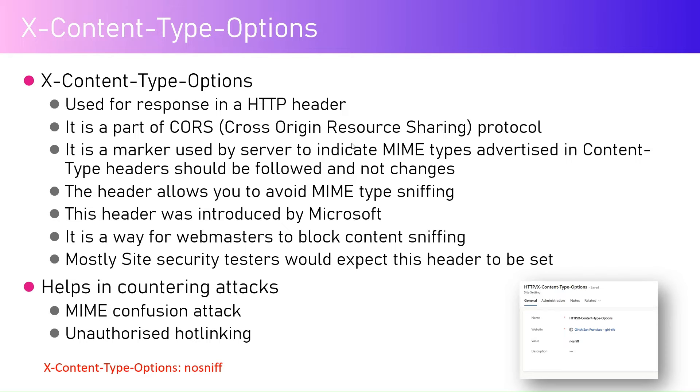So this header was basically introduced by Microsoft. It is a way for webmasters to block content sniffing. Mostly the site security testers would expect this header to be set. So whenever you do some sort of security audit for your website, quite possible this may come up.